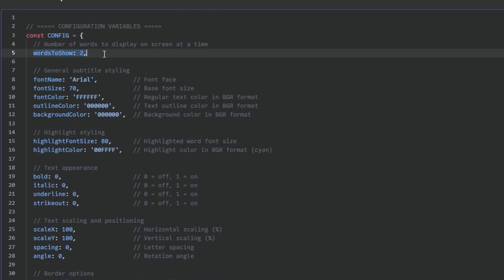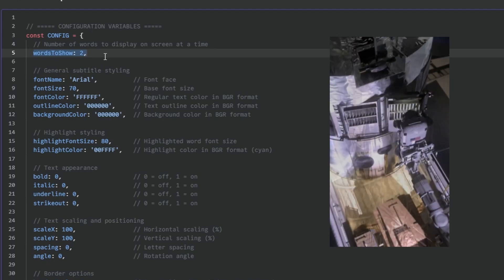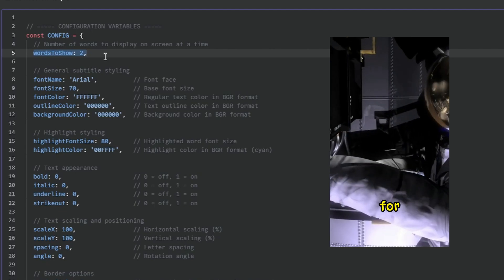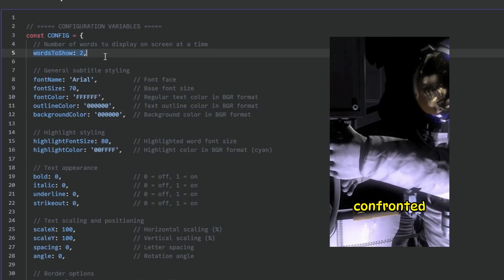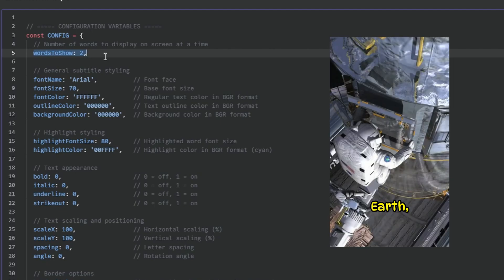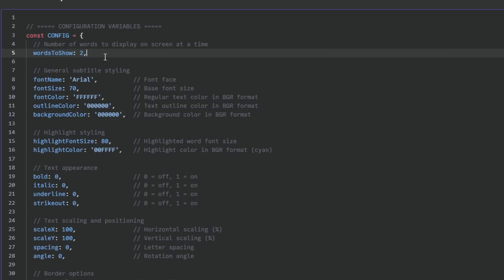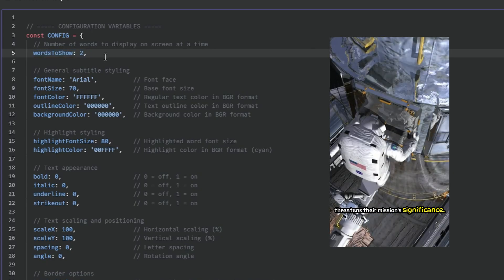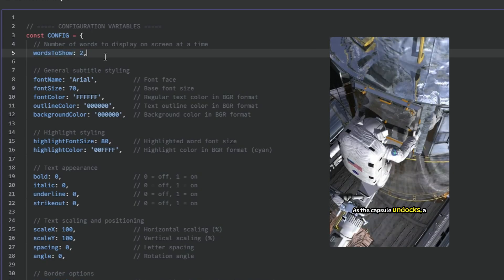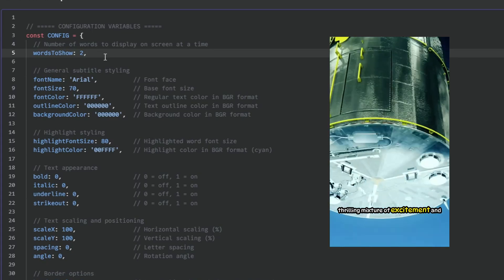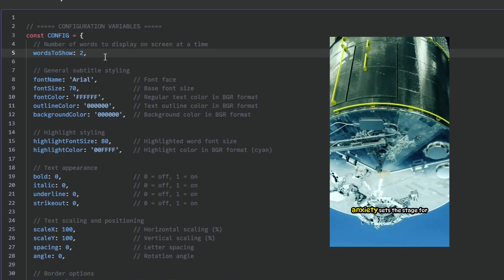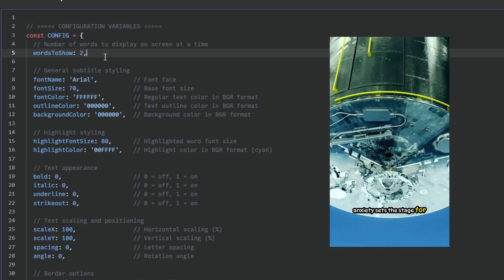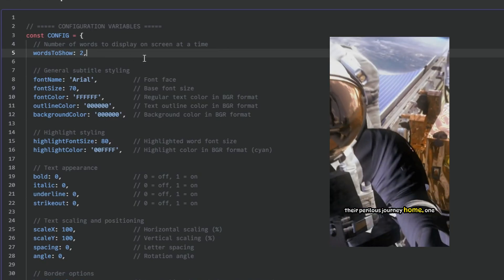So words to show, this is how many words are shown at the screen at any given point. So you can set this to one and then only one word would be shown and change every time the word in the speech changes. Or you could set it to maybe five and you would have a longer sentence where the highlighted word would kind of jump between over that sentence, karaoke style.